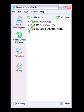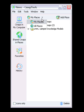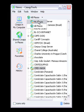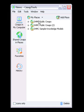If you would like to view a smaller selection of CMAP servers, select the My Places tab. This will allow you to customize the CMAP Server Views window to your liking.